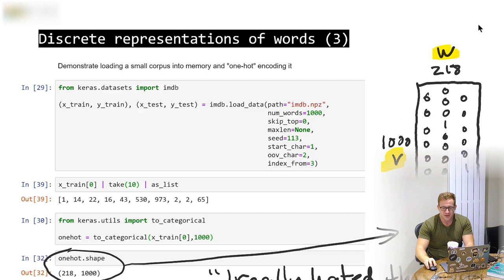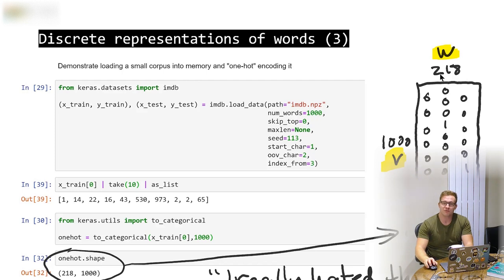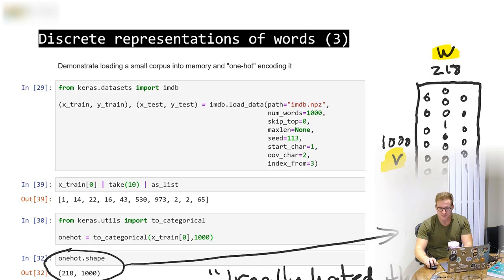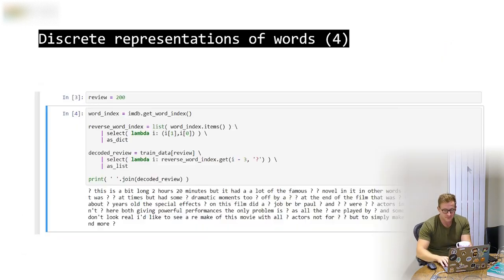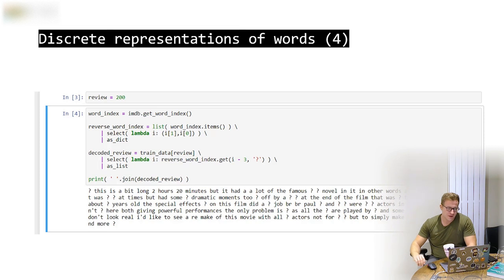Here's a visualization: on the columns we have vocabulary size, on the rows we have the number of words — 218 in this case though I'm only showing three. It looks like a sparse matrix where every column has a single one depending on which word it is. In Keras you can get the word index for IMDB and cross-reference it, though you need to subtract three from the index for some internal reason. Some words show as question marks because we only took the most popular 1,000 words.